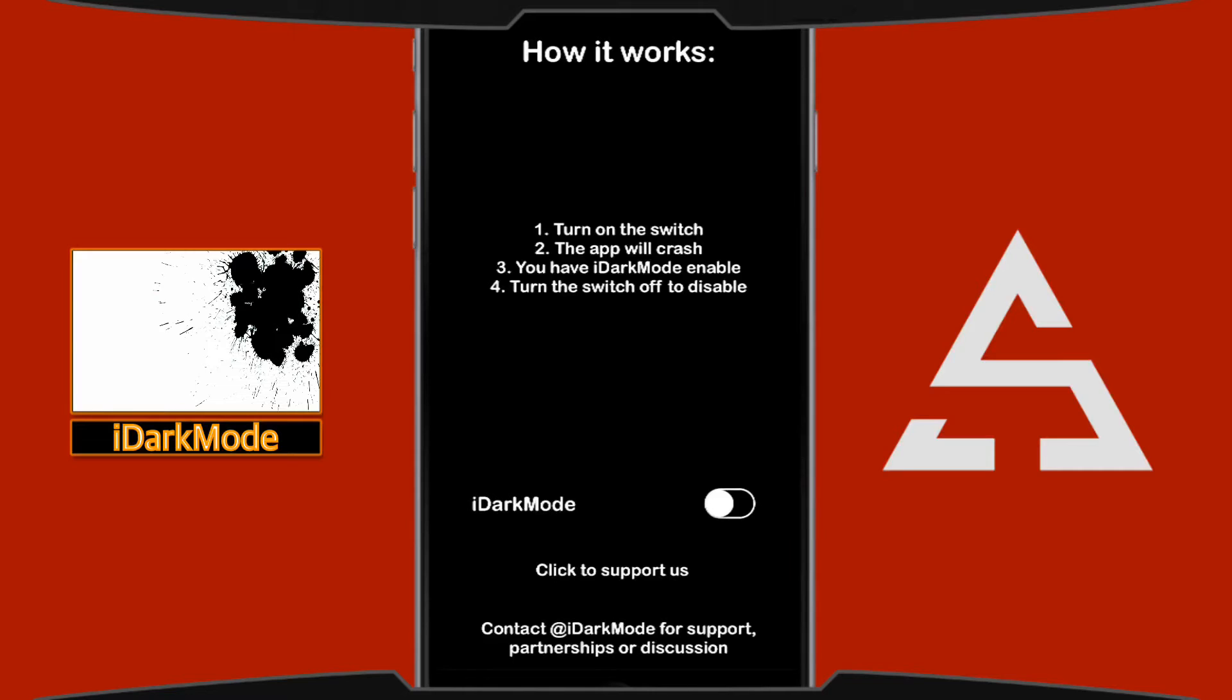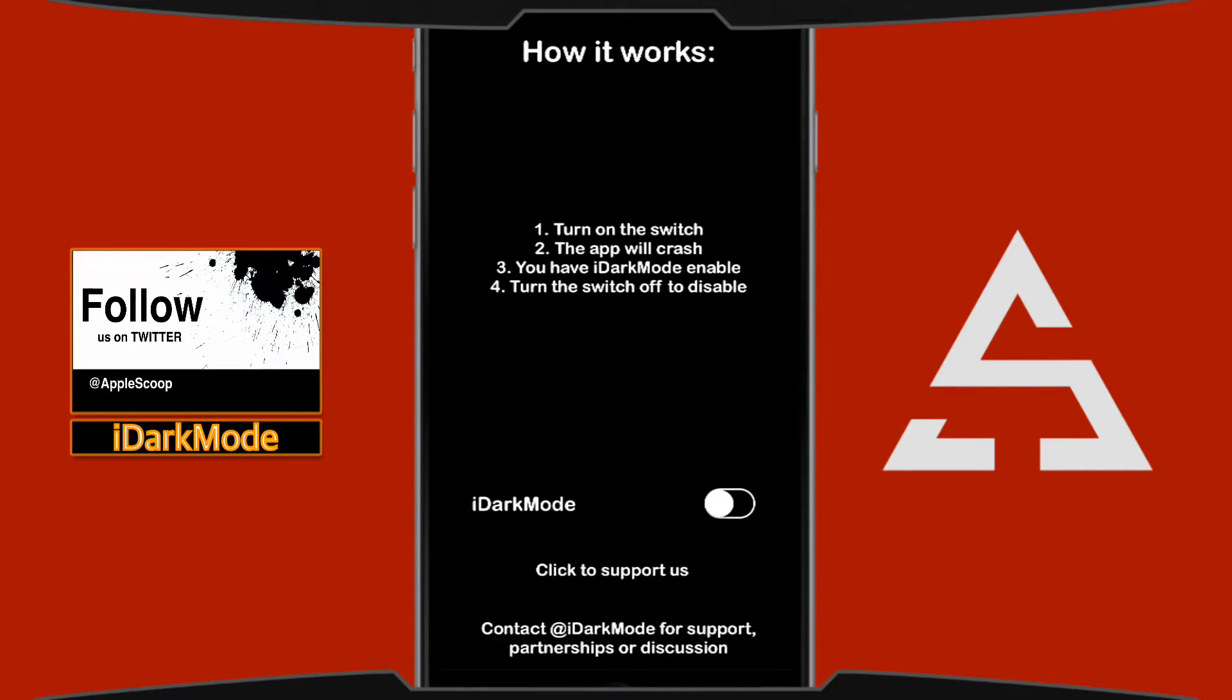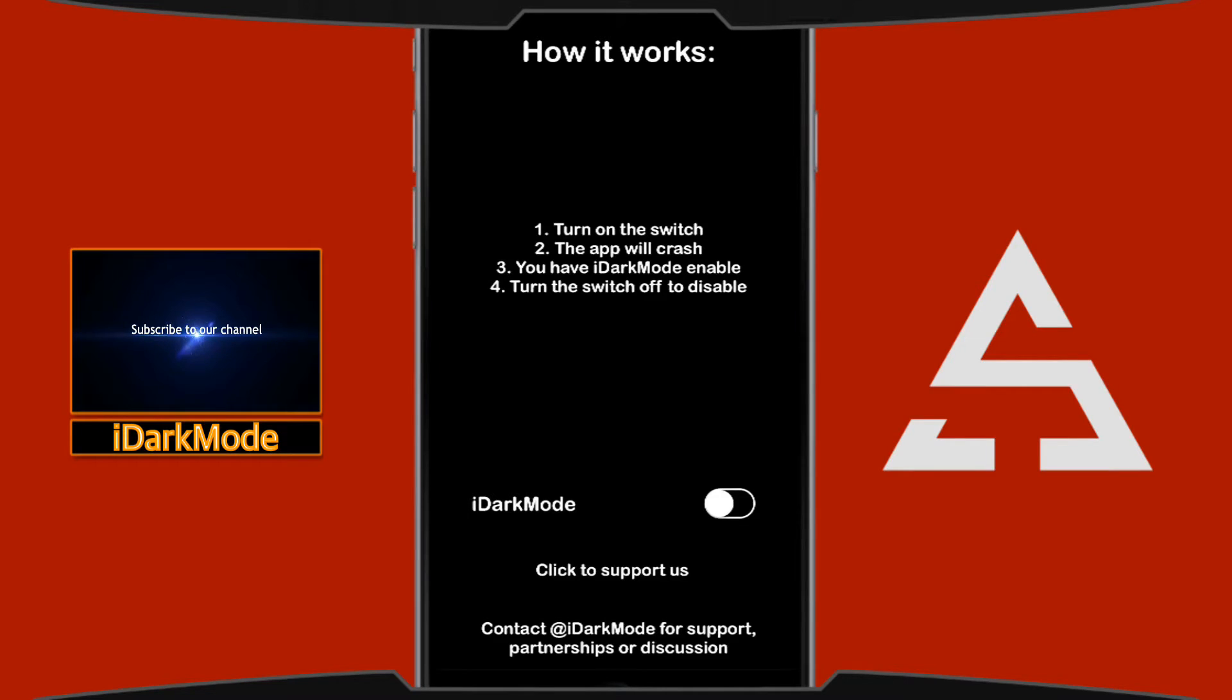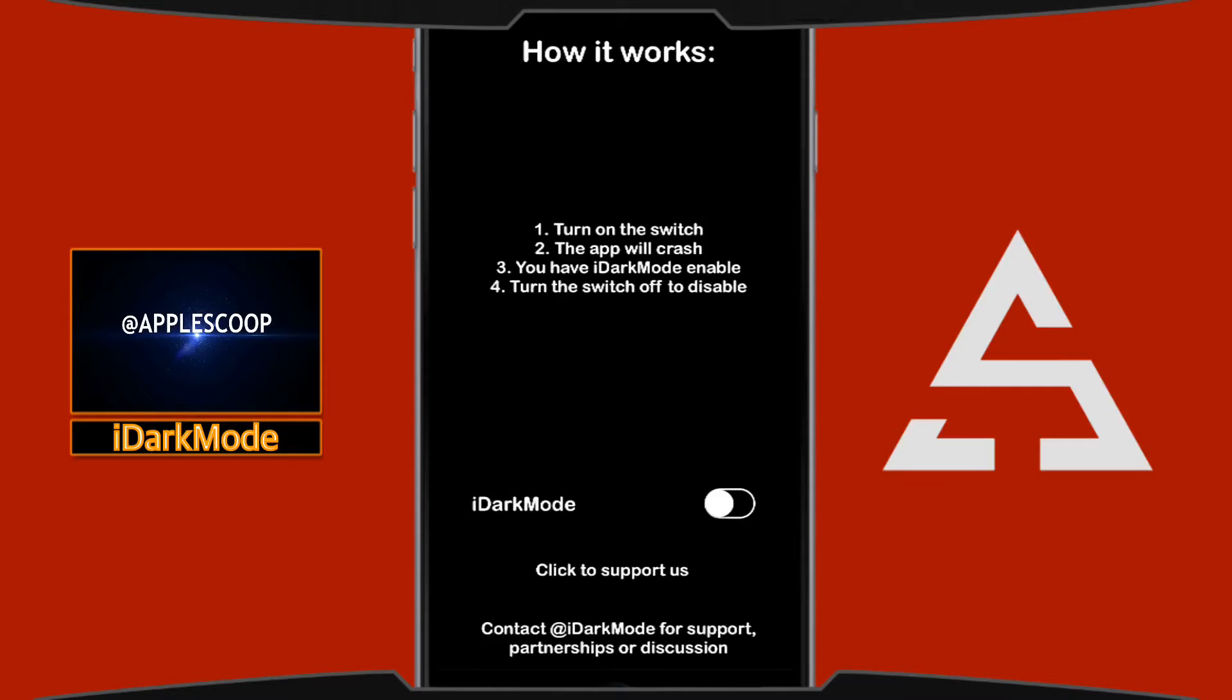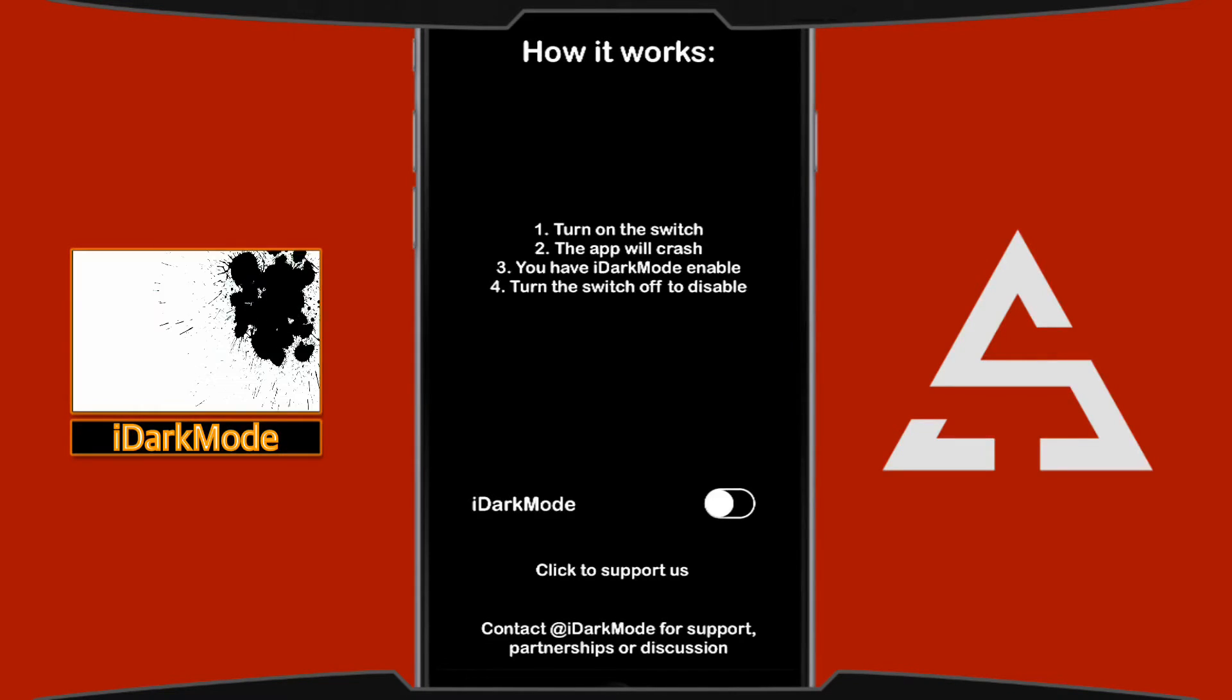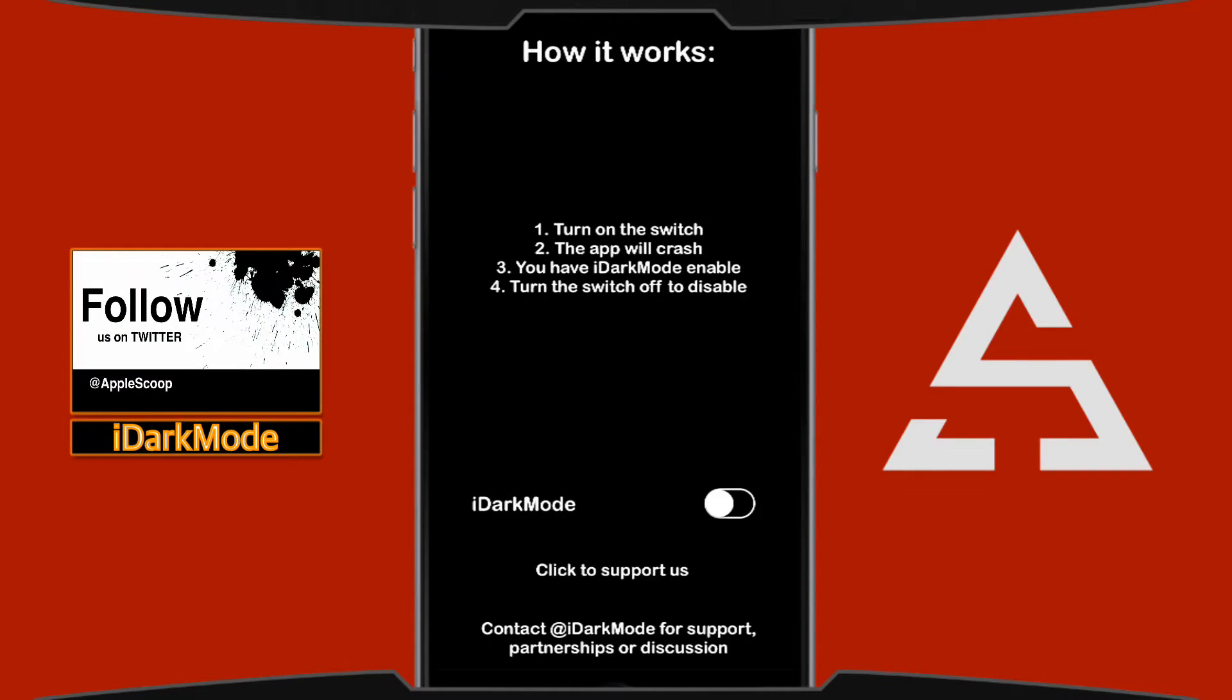This one is gonna tell you how it works. This is really simple, so all you have to do is just follow the instruction. As you can see it's telling you exactly what's gonna happen. From one to four: first, turn on the switch; second, the app will crash; third, you will have iDark mode enabled; and last, turn the switch off to disable.